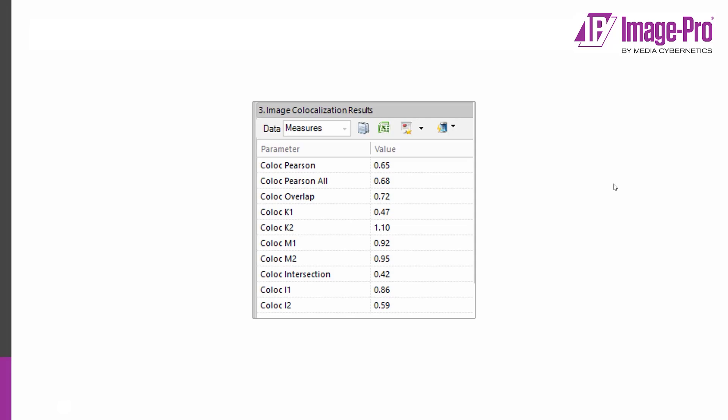This screenshot is from ImagePro 10 and it's very typical of software packages in that it presents you with a complex suite of different coefficients, all of which mean different things, some of which are valid and some of which have really been proven to be invalid. And you have to look at this confusing array of numbers and try and decide whether you're looking at co-localized data.